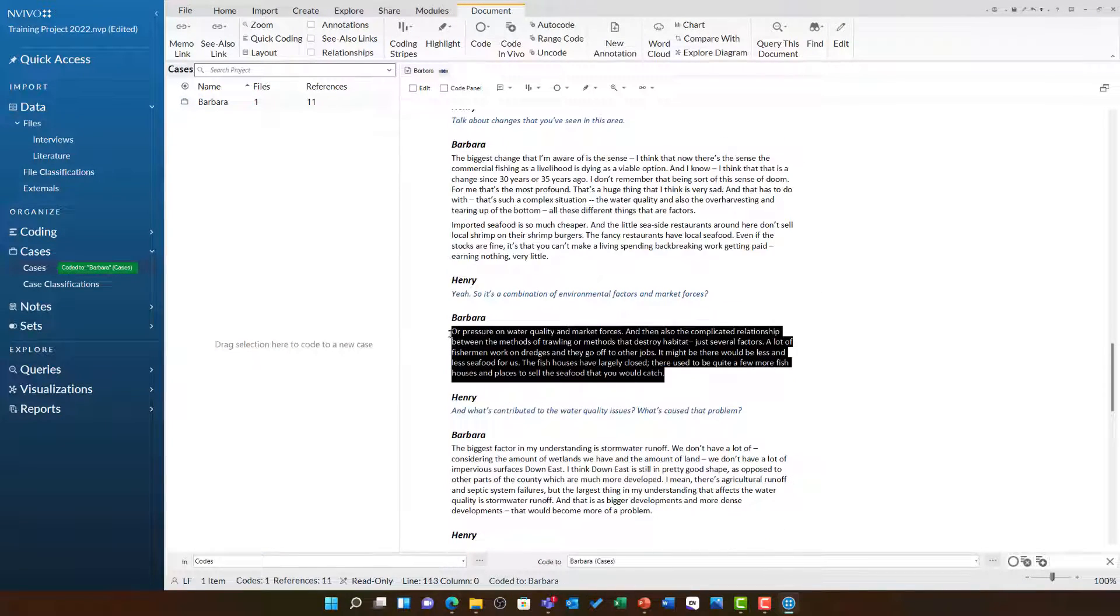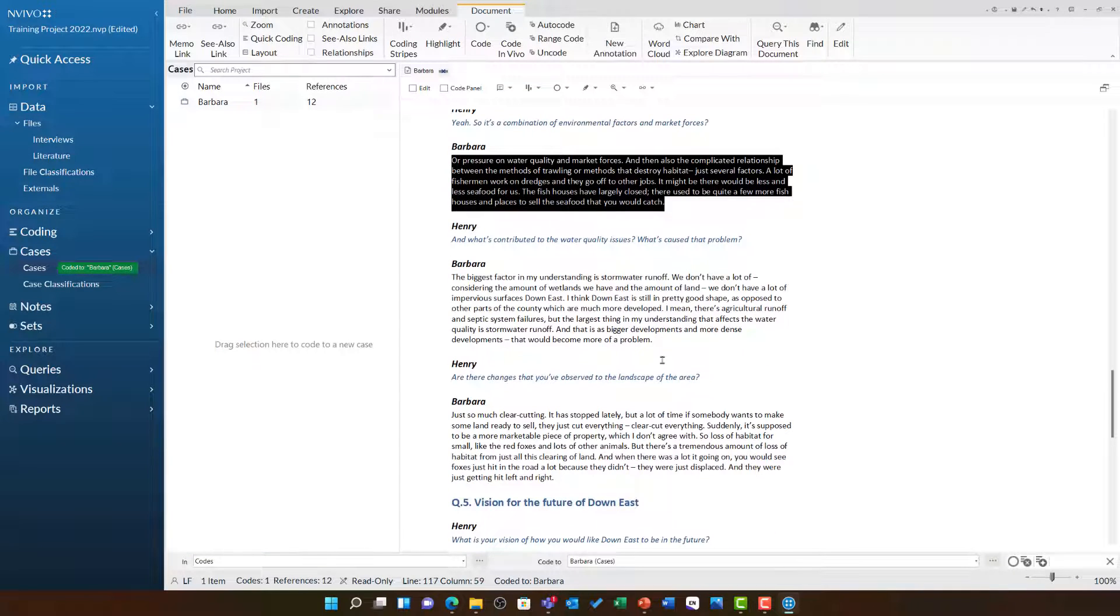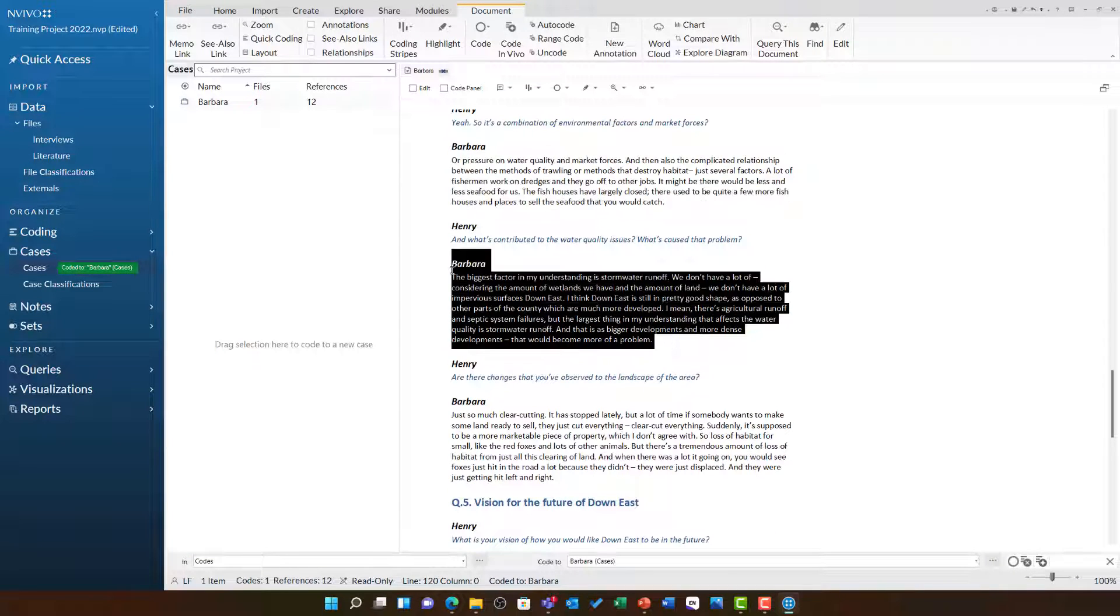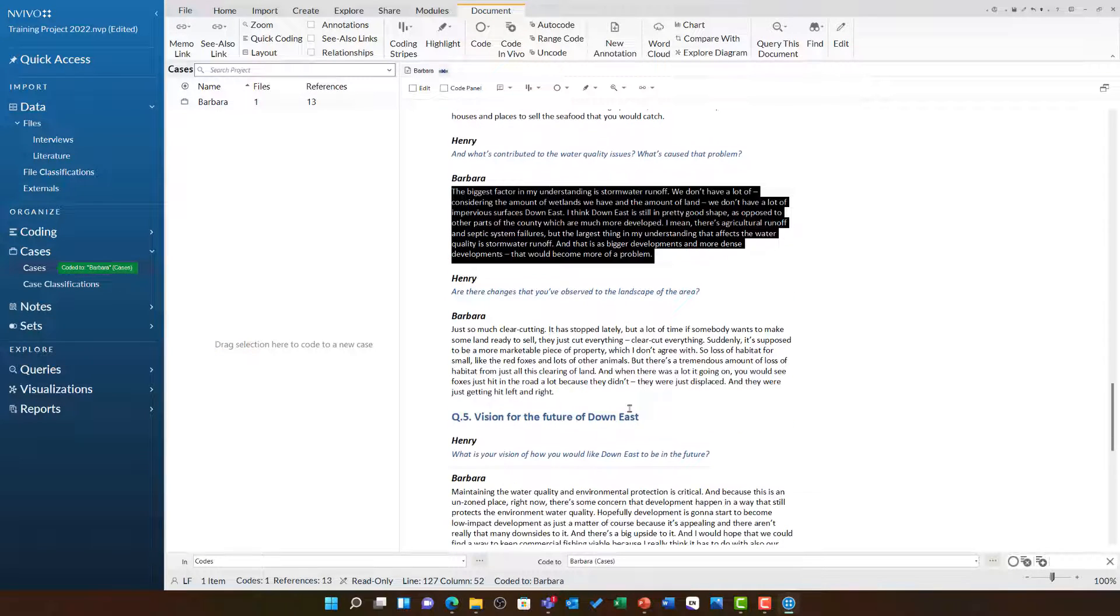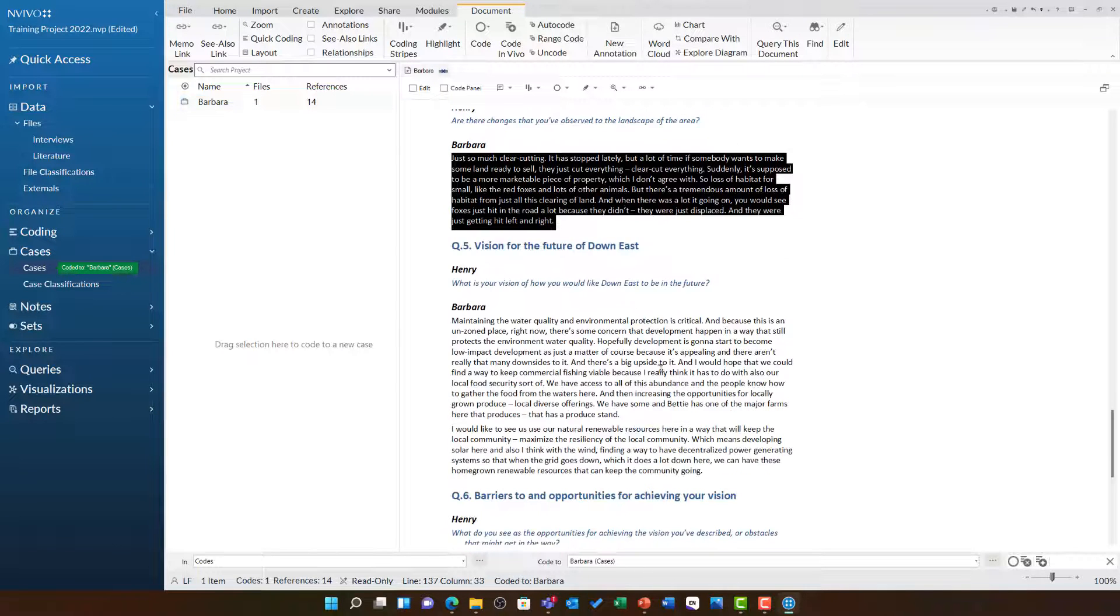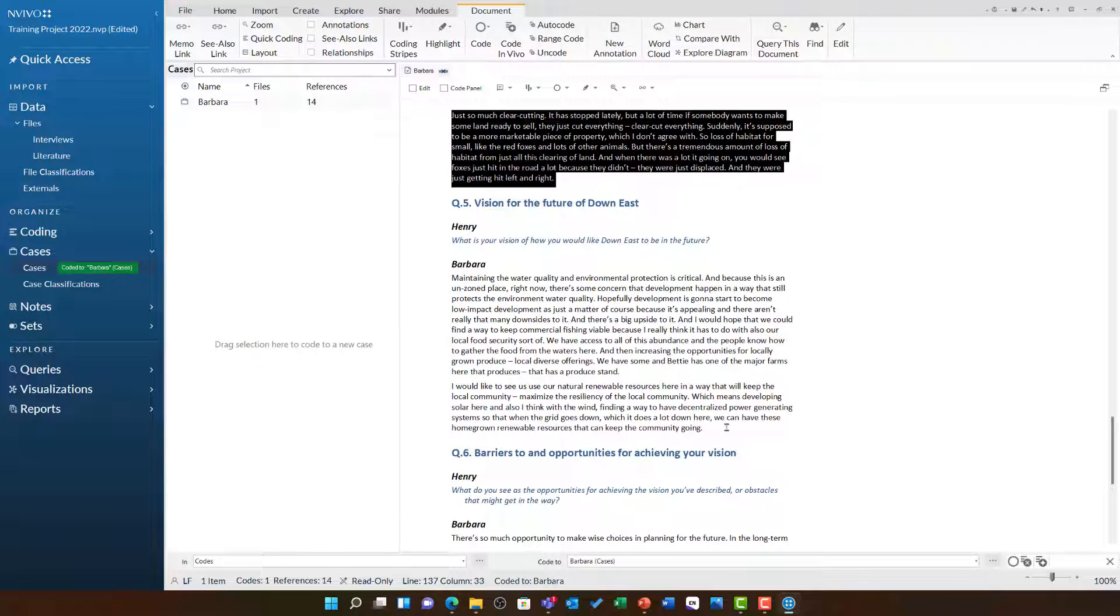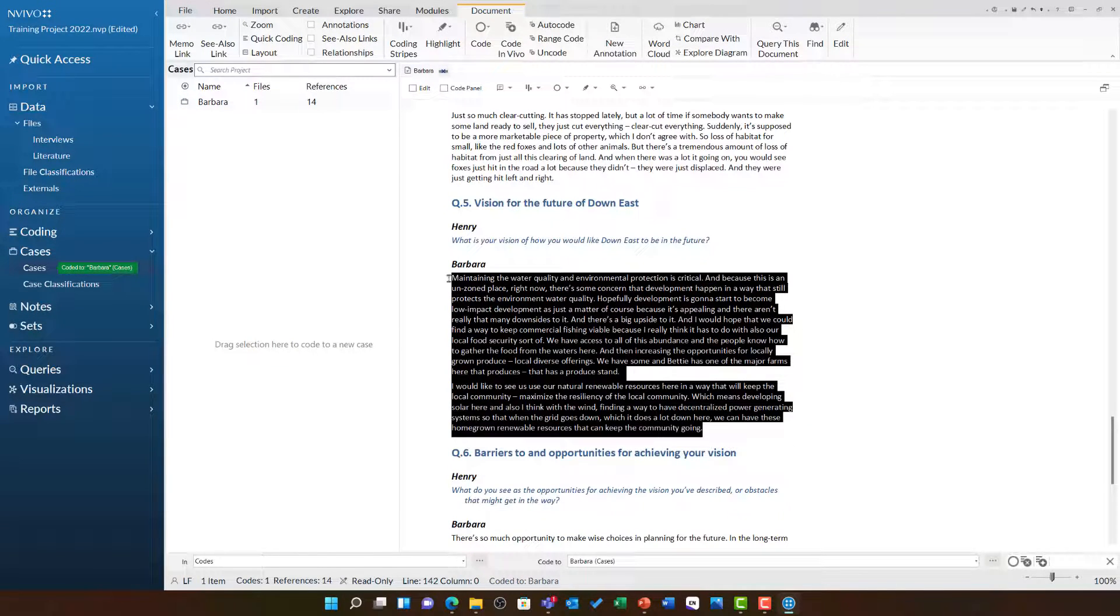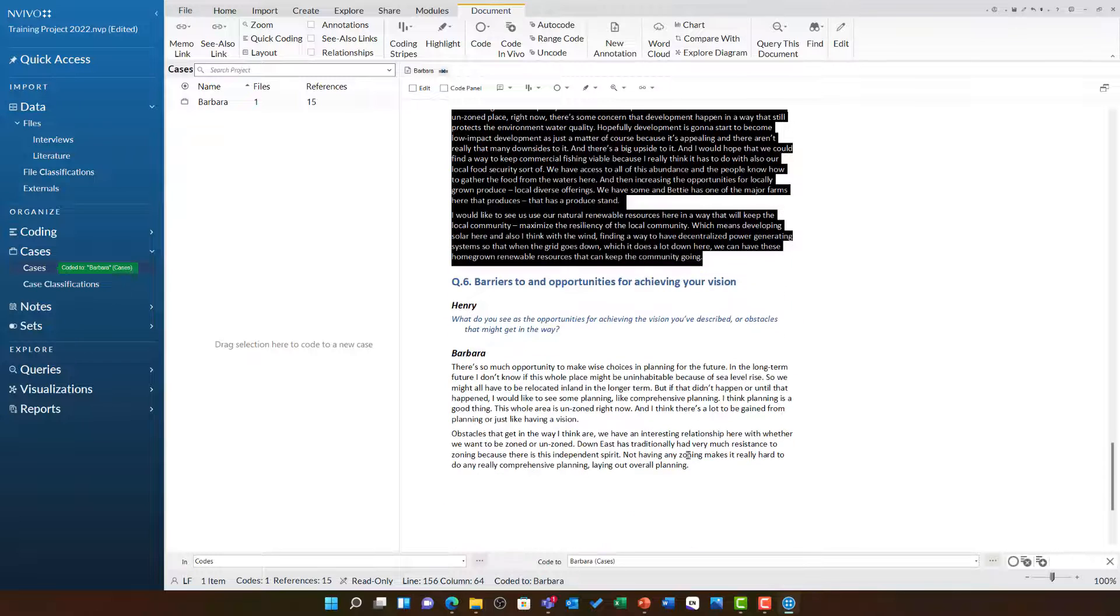You can quickly see this does take some time. So you'll be relieved to know that there is an automated way to do this, which will be shown in the next video as we look at how to do auto coding to cases by speaker name.